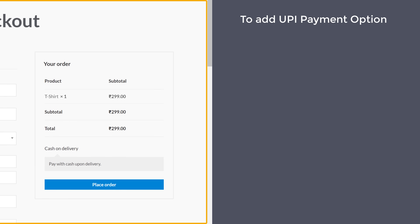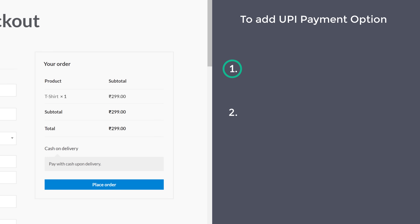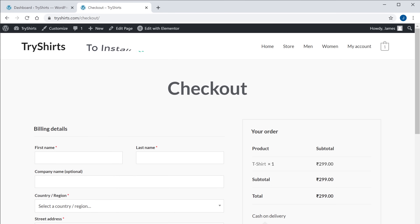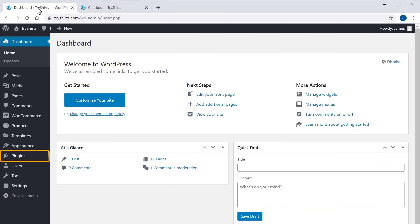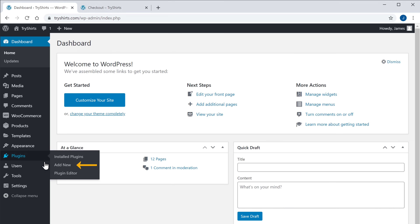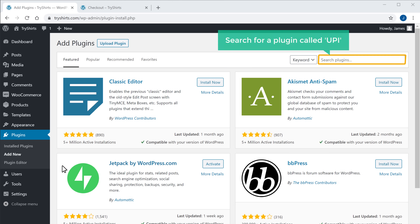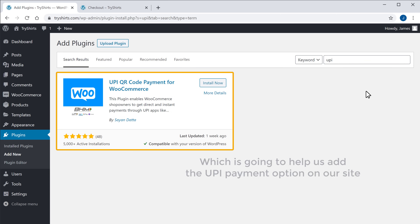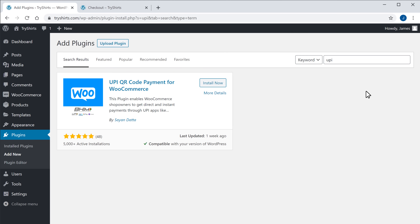So to add a UPI Payment option to this site, we are going to do 2 steps. The first step is to install the UPI plugin in WordPress. So to install the plugin, let's go to our WordPress dashboard. Now go to plugins and click add new. Now search for a plugin called UPI. You will get this plugin, which is going to help us add the UPI payment option on our site. Just click install, and then click activate.